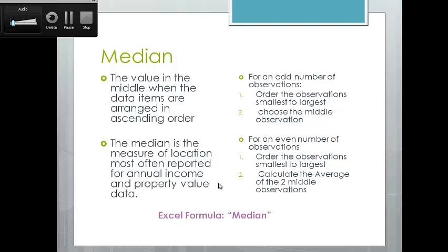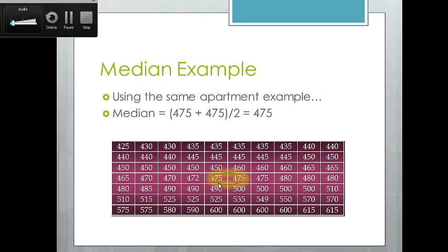Median is basically just the middle number. To calculate it by hand: arrange your observations smallest to largest or largest to smallest, then pick out the middle number if you have an odd number of observations. If you have an even number of observations, it's the average of the middle two numbers. In our example, the median rent in this college town is $475.